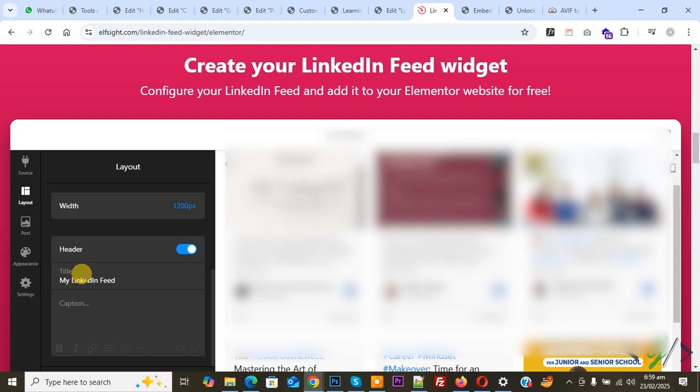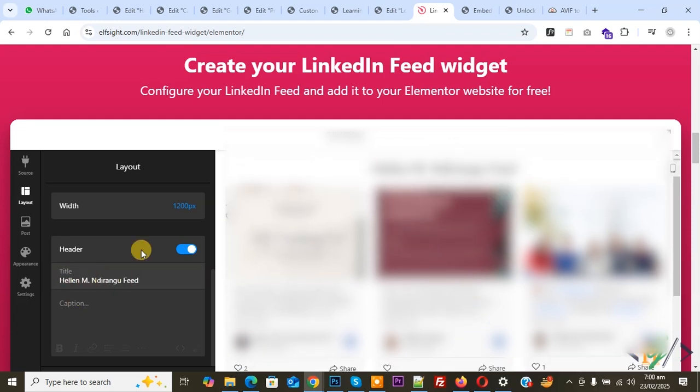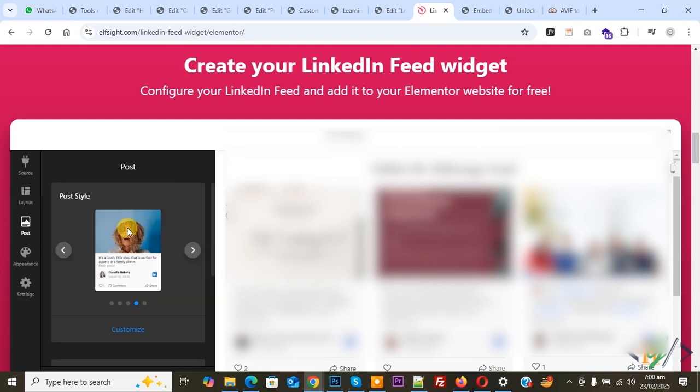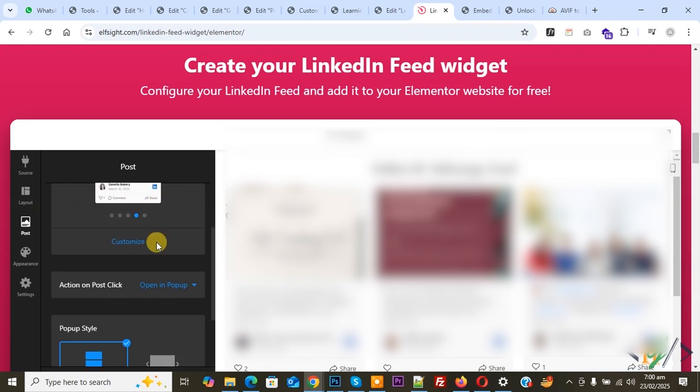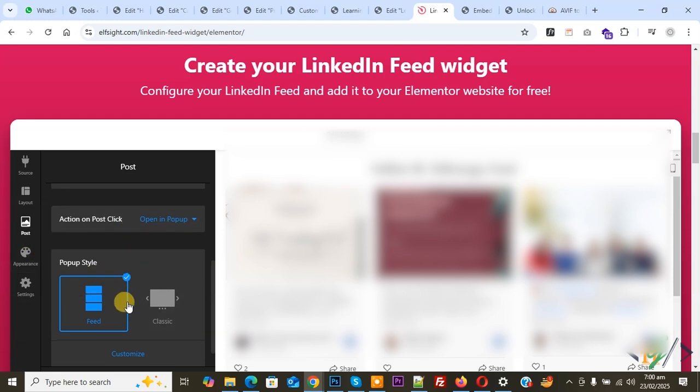You see Post, so click on it. You see post style. You can do settings according to requirement. You see 'Open in pop-up,' pop-up style classic. Now you see Appearance.